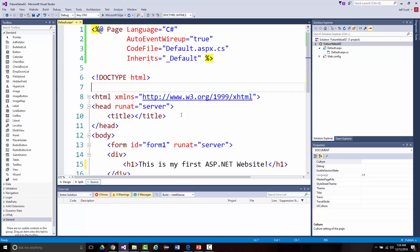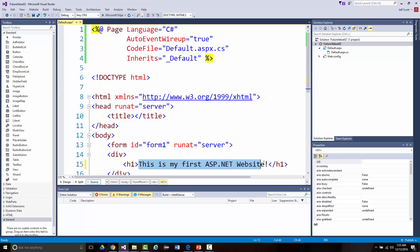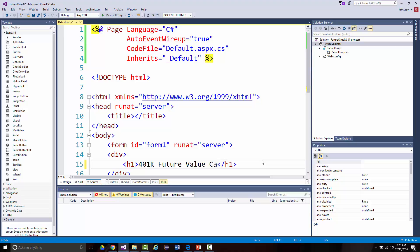I've shown you a lot of the stuff in your book up through about page 40. In our future values application, one of the first things we want to do — I've got to look at the picture on page 23 to see what it should look like when done. We do have an H1 tag, but rather than 'This is my first ASP.NET website,' we're going to put '401k Future Value Calculator.'